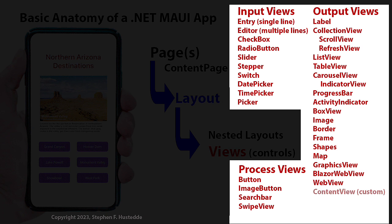For process views, we have buttons and image buttons, and then a search bar and a swipe view, and then lots of ways to do output. Now, I should mention that some of these other views can also be used for input.